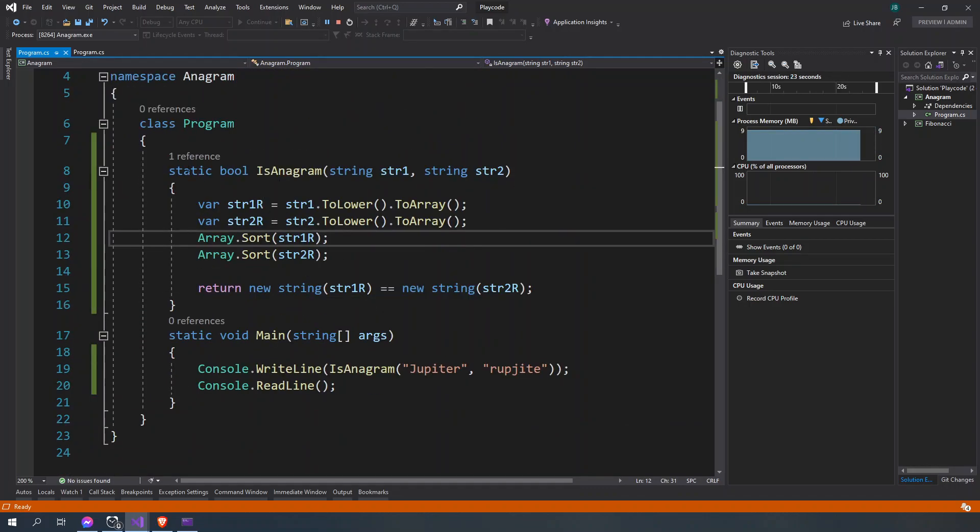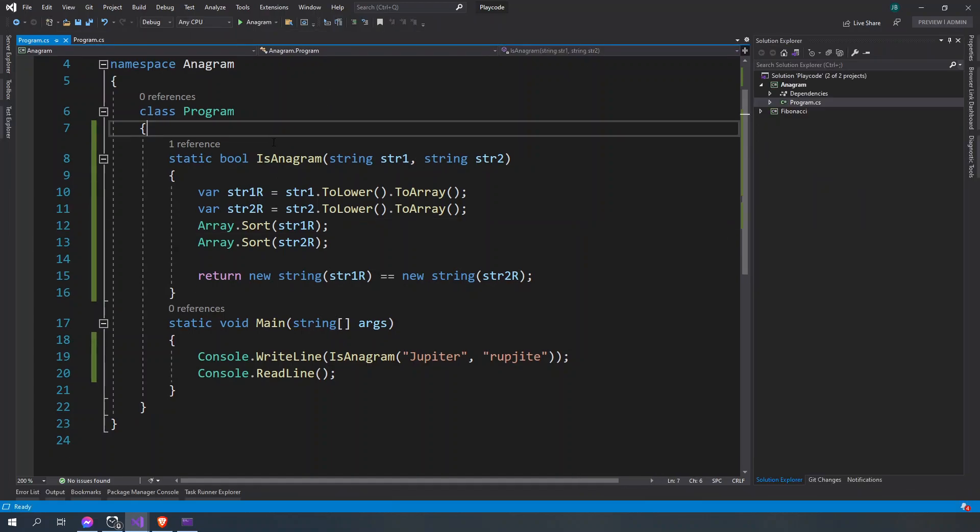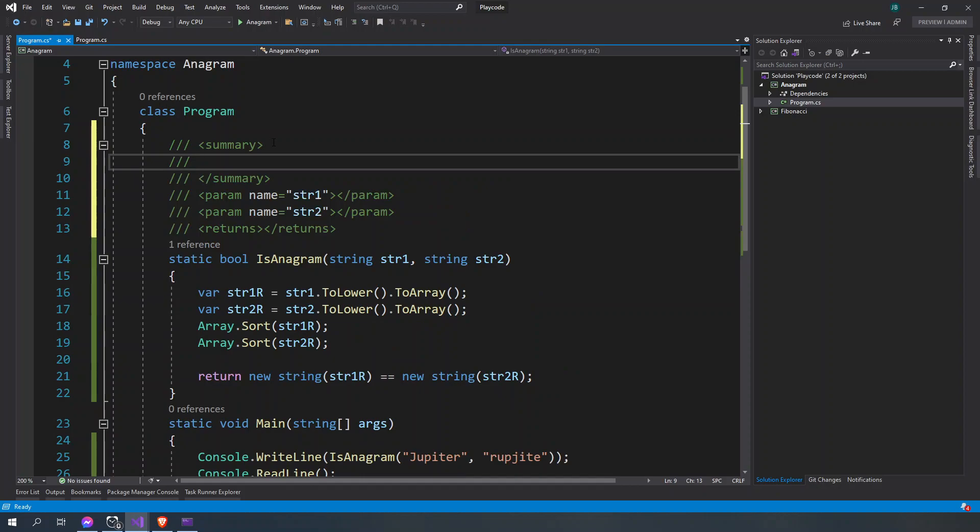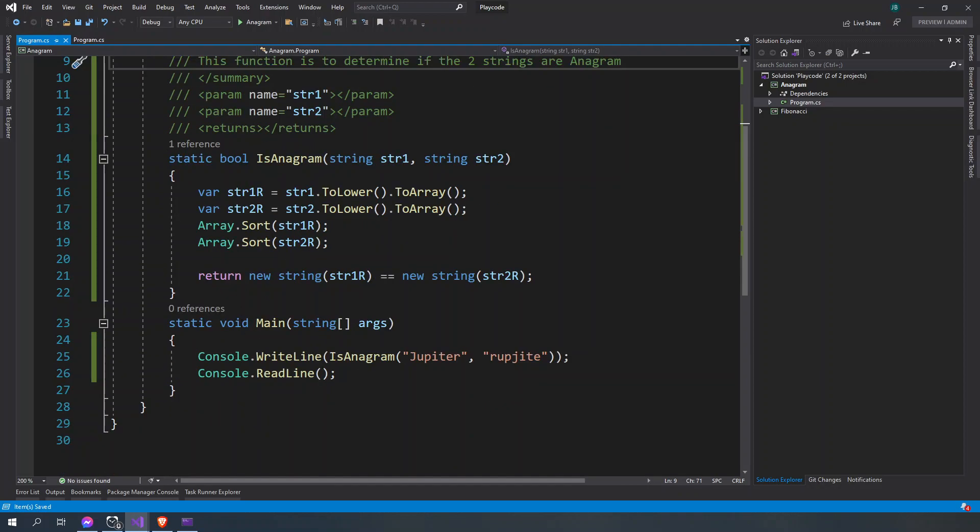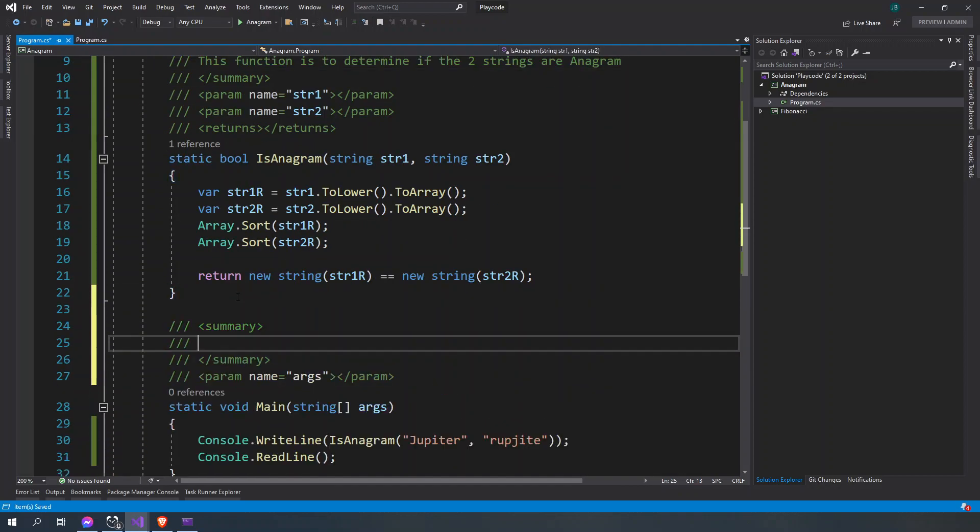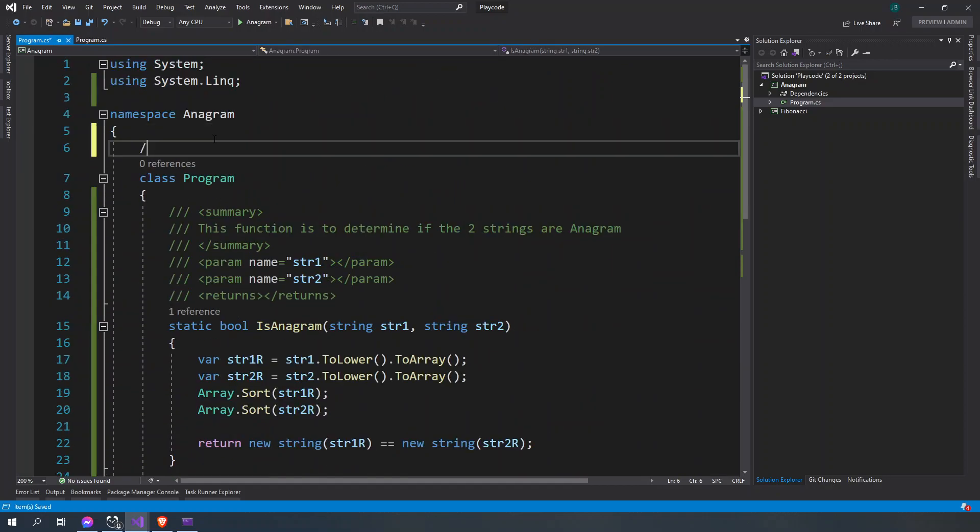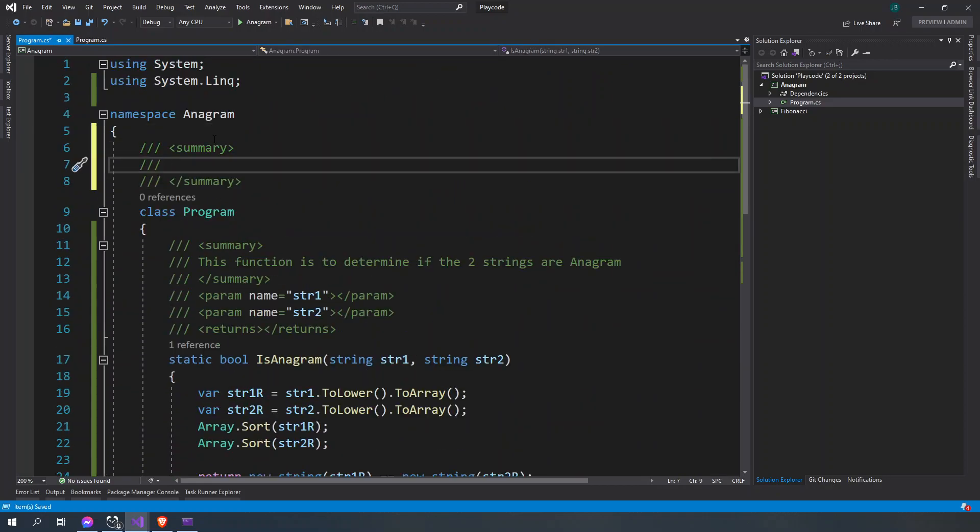You can go ahead and copy this one. We can try to add maybe an XML comment here so you can say this function is to determine if the two strings are anagram. And here this is the main function. All right, and then this one here, let's say this is the program.